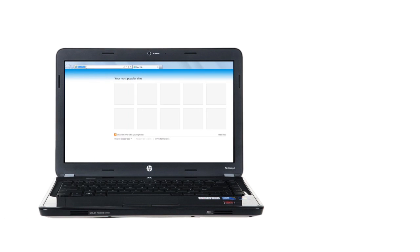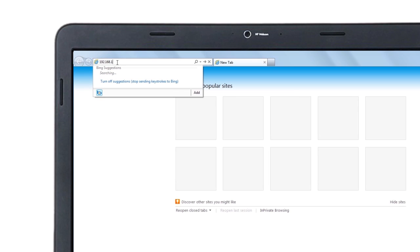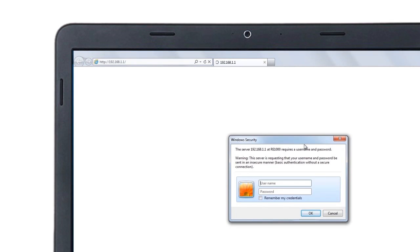To get this information, log in to your router's web-based setup page. To do this, open a web browser and enter the router's IP address on the address bar. Once the login prompt appears, enter the router's username and password.